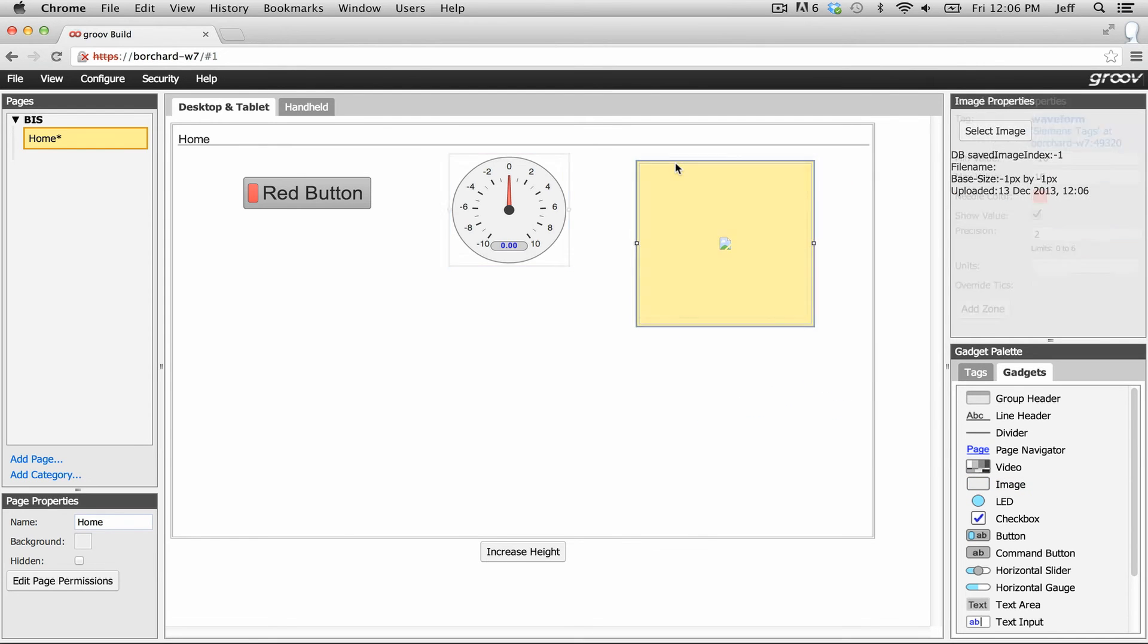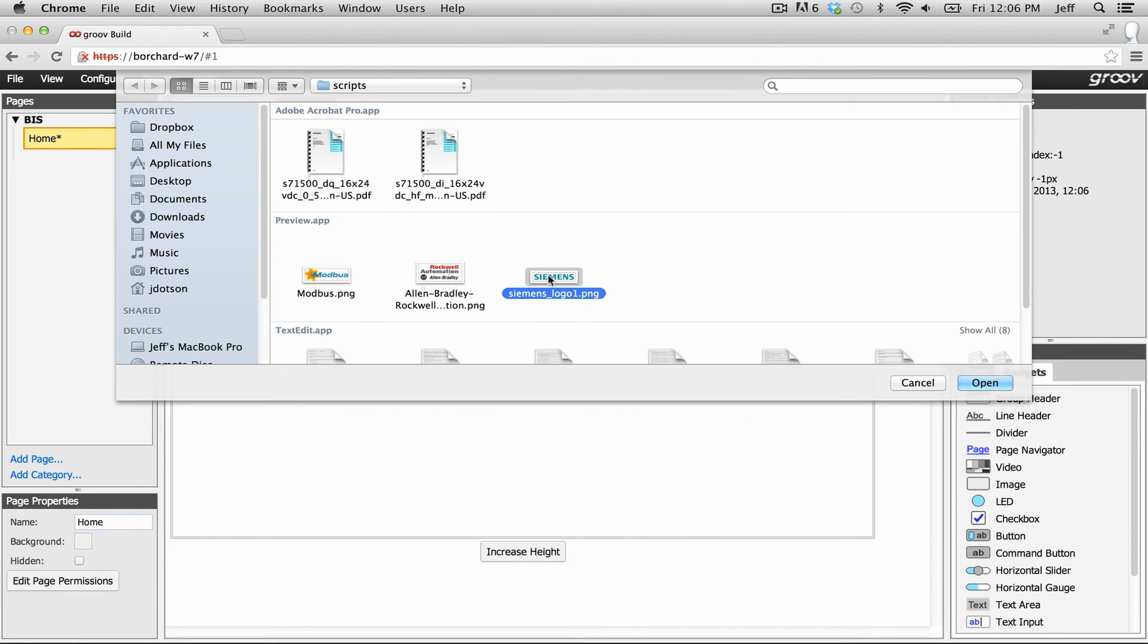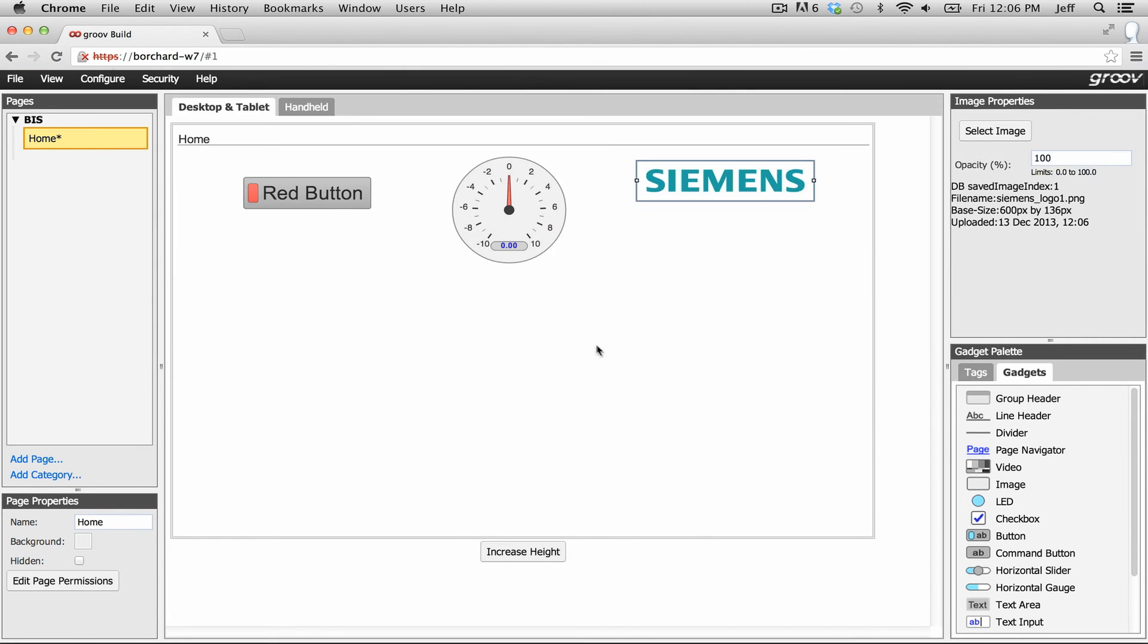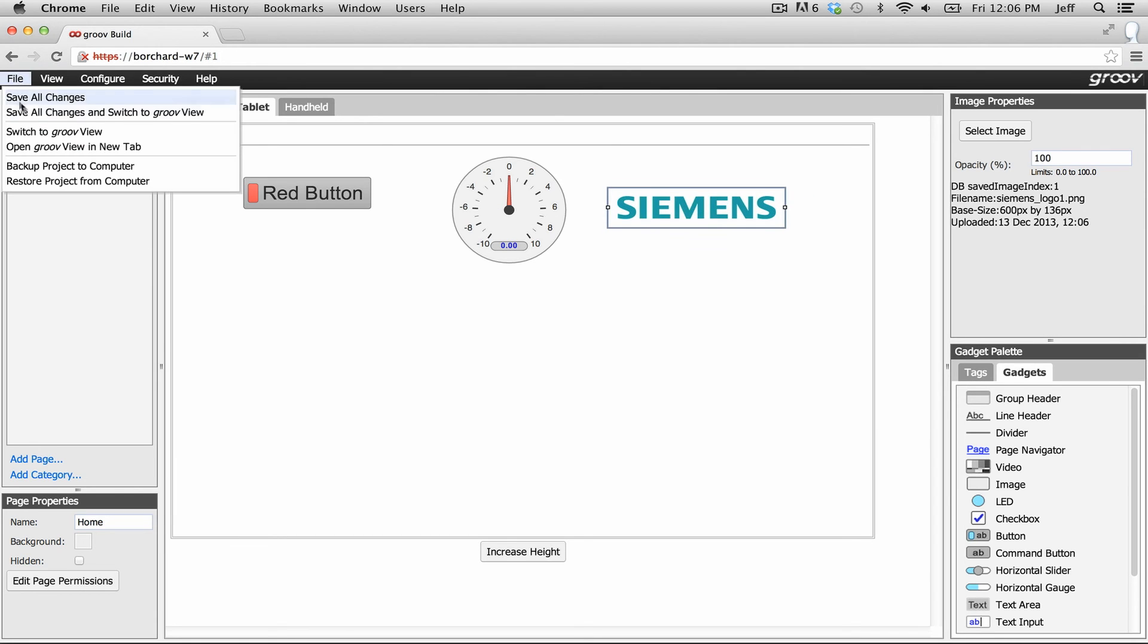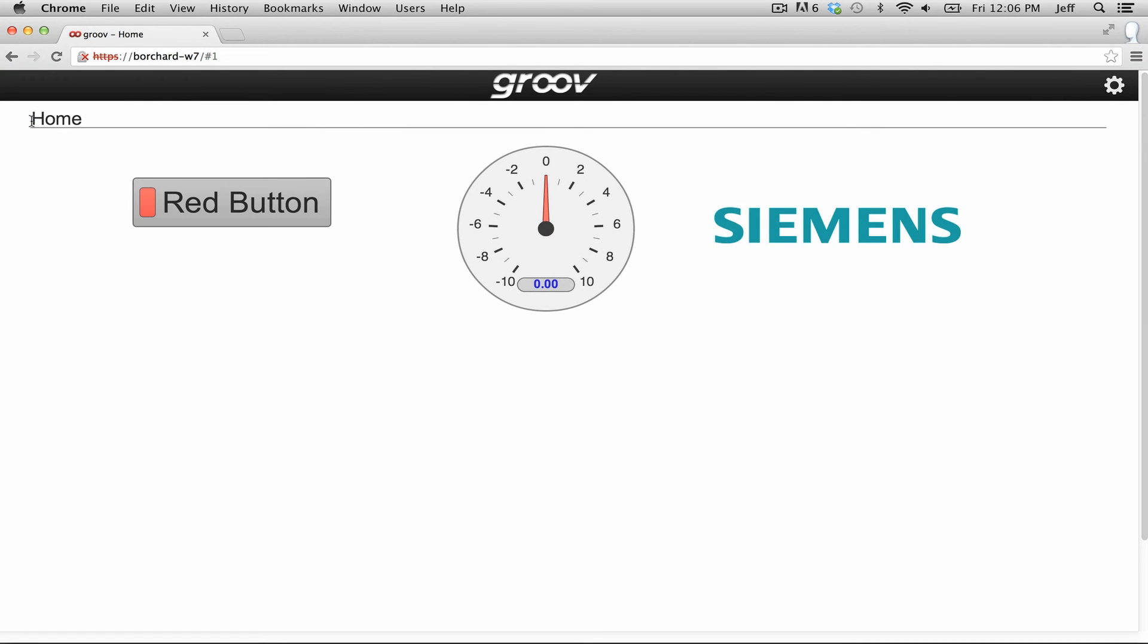Okay now while we're here let's throw an image onto the page as well. Drag the image gadget over. Browse for the image. Too easy. We're done. Let's save the project and check it out.